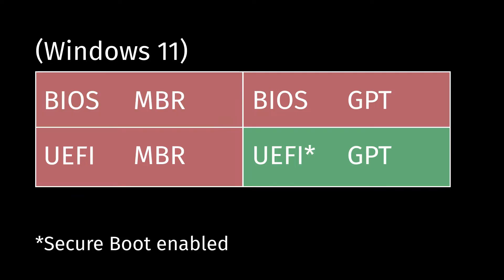And then so far, what we've seen with Windows 11 is that it's going to require secure boot, which probably means it's going to require UEFI. So now you're down to one option, which is UEFI with GPT.